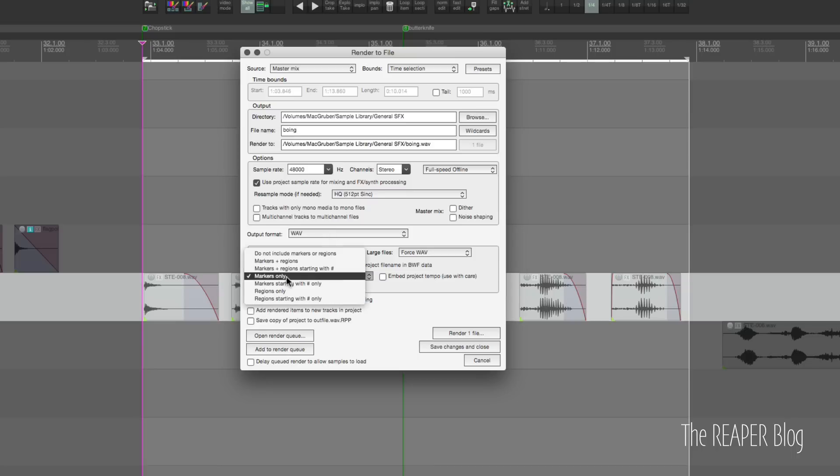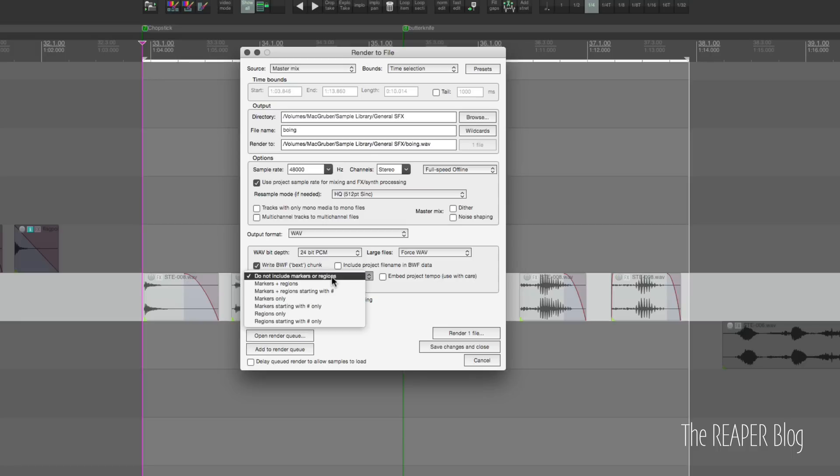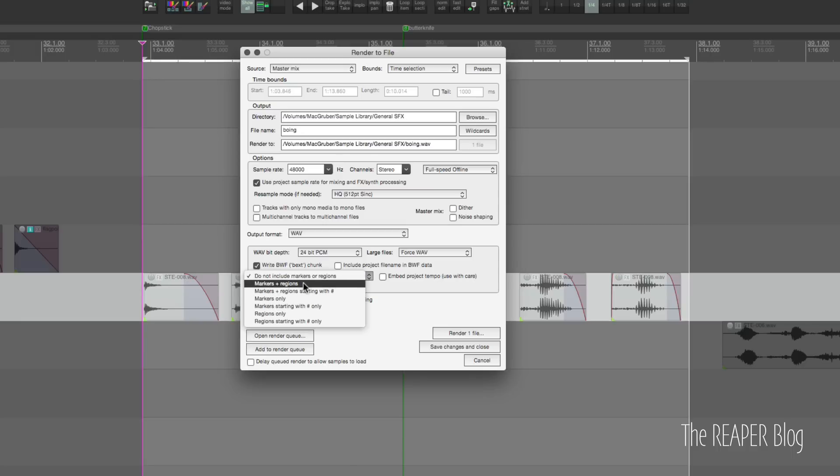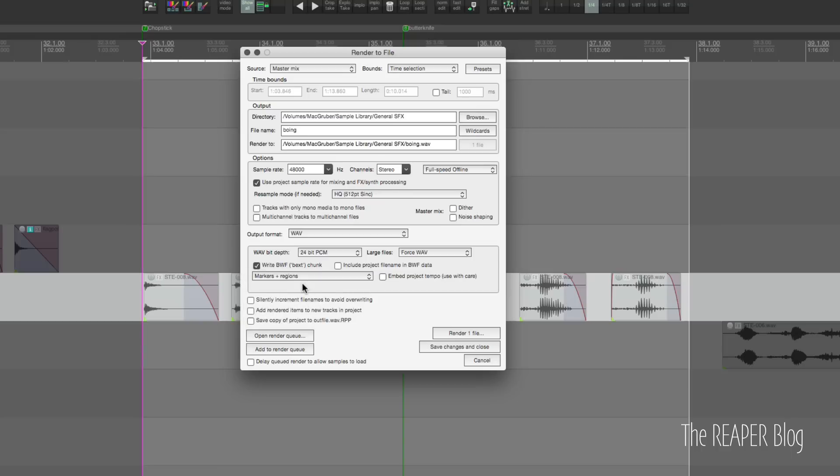And there's this option here. Normally it looks like this: Do not include markers or regions. And we want this markers only option. We could do markers and regions—there aren't any regions. So actually let's do that. Rendering time selection with markers.